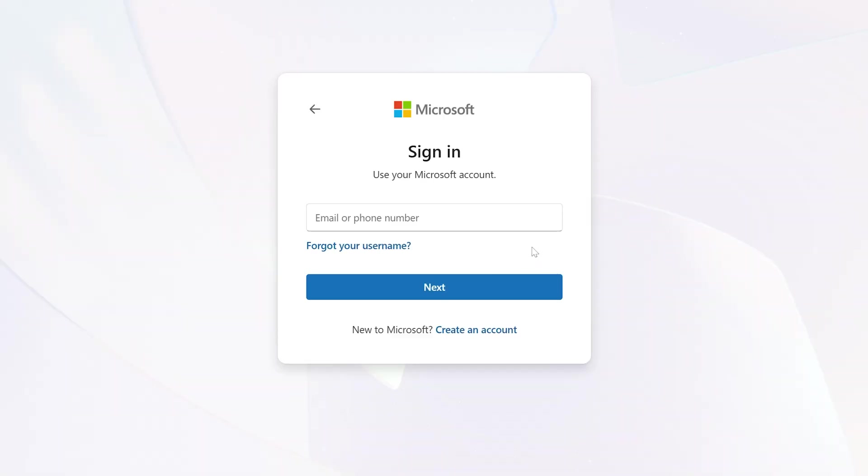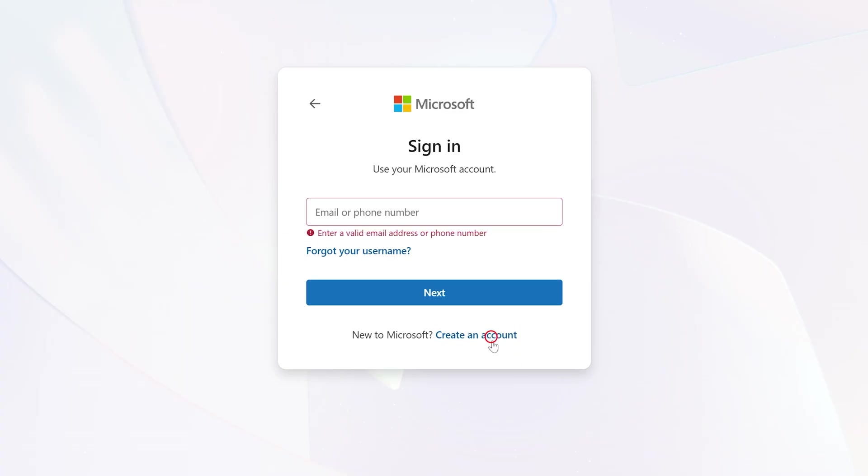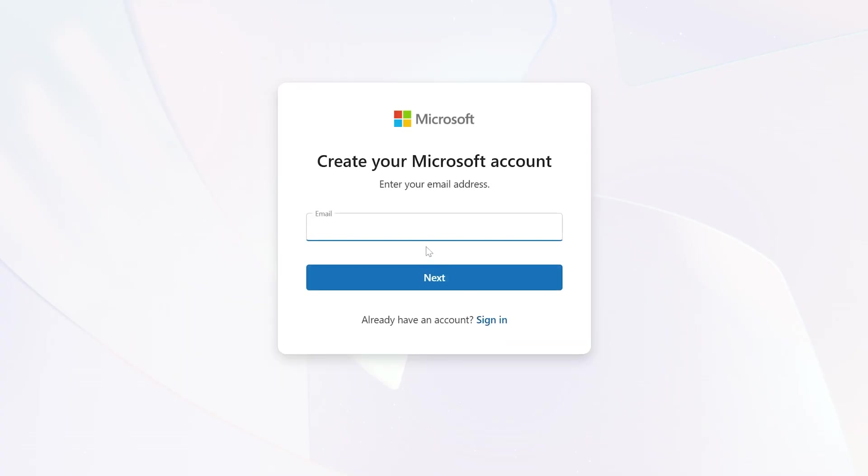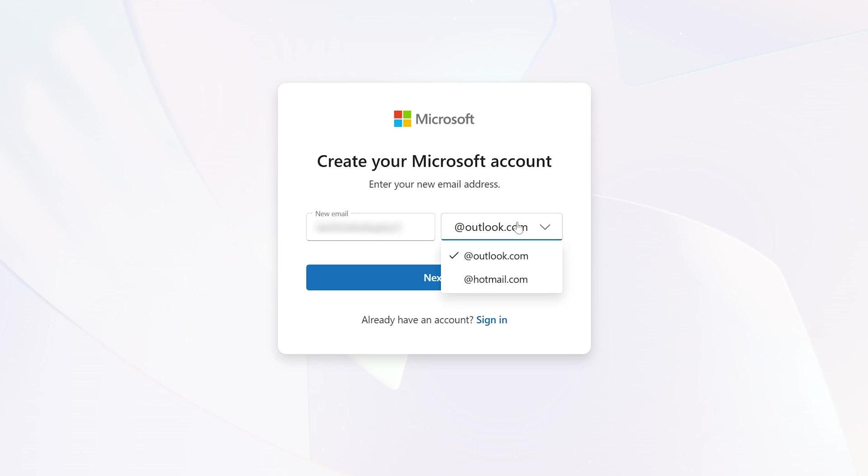Now here what you need to do is you need to enter your existing Gmail account such that you can sign up, or you can create your new account by typing the email that you want and then type outlook.com.